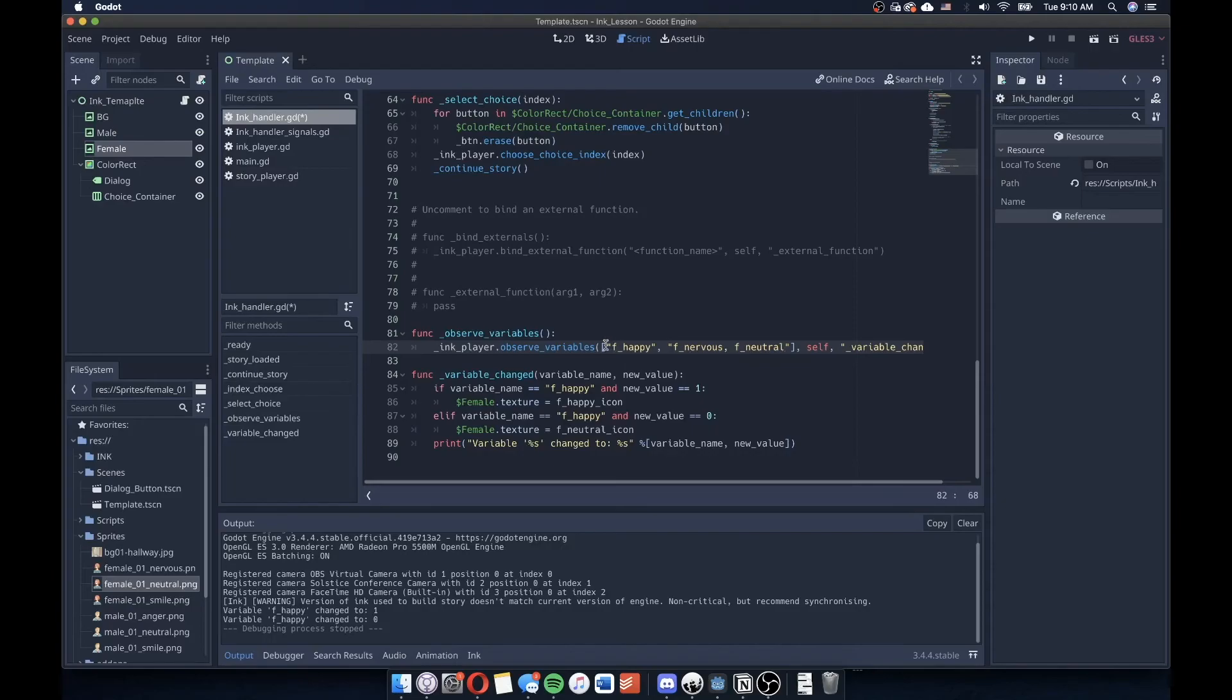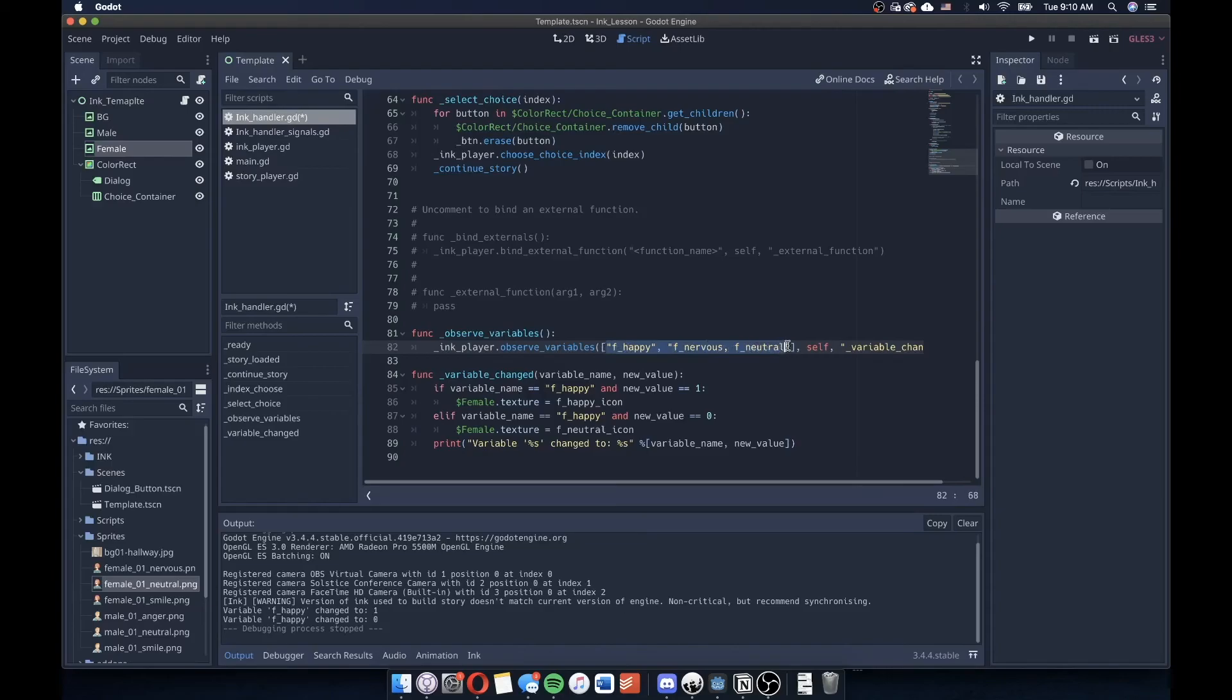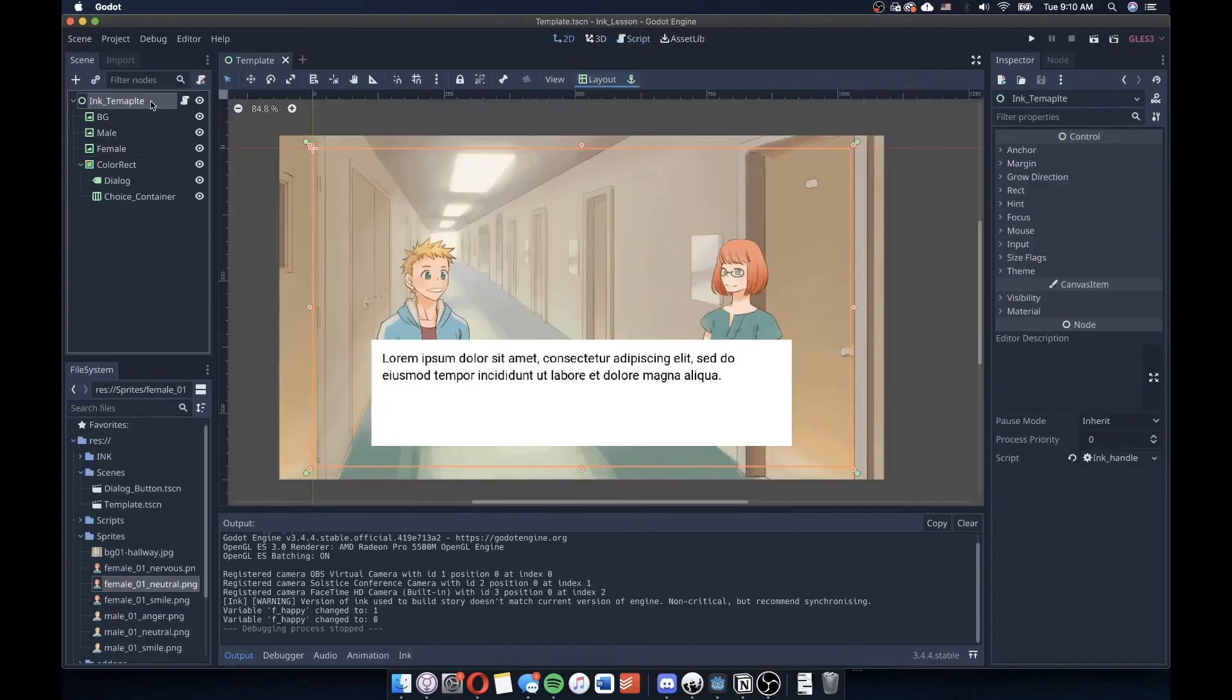Okay. But yes, just to kind of reiterate this point, that for all of the variables that you want to check in your ink story, you list them here in this array as strings. And then we check those strings against this variable change here and change the script according to our preference. Okay, that's how we get Godot to interpret and read the variables from our ink story and have things change in our scene.